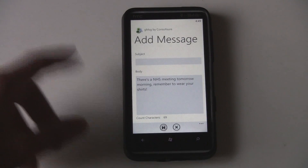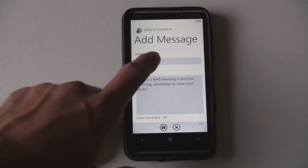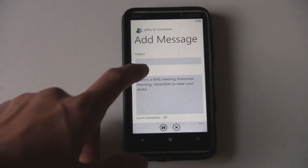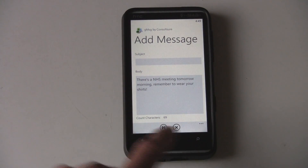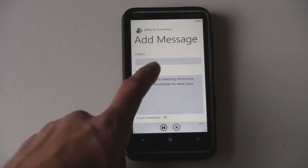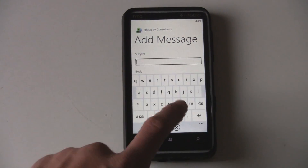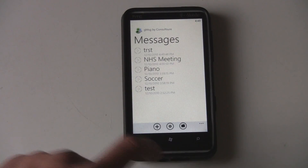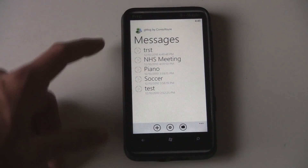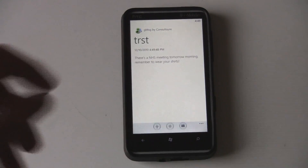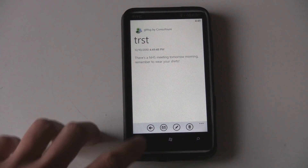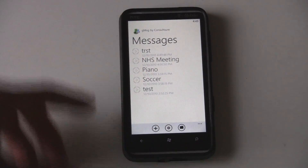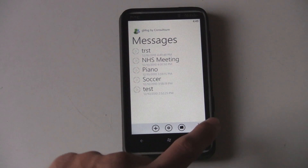To create a new group message, you can give it a title, type in your message, and it'll give you a character count. You can then save it and it'll show up in your list. So you can manage a number of different group messages here.